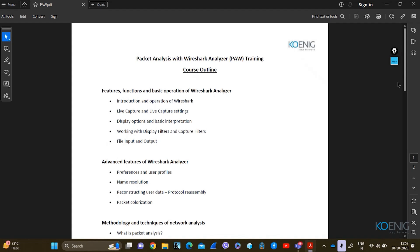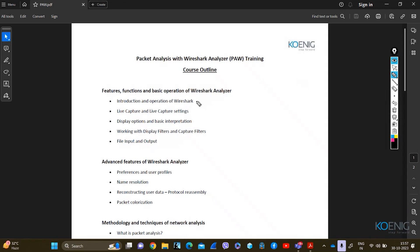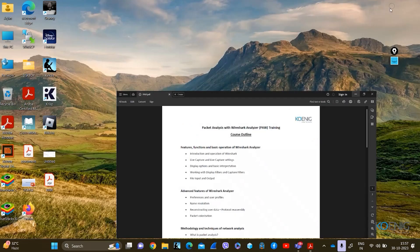Before starting, I would like to know from you — do you have any question? No question from the introduction you've given. Thank you very much, Prince. So the introduction is very, very easy. What we have to do is start from the introduction and the operation of Wireshark.